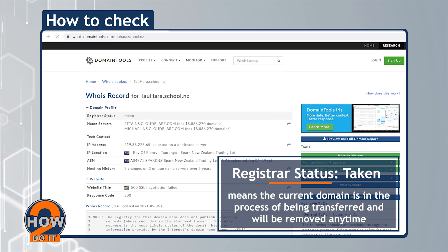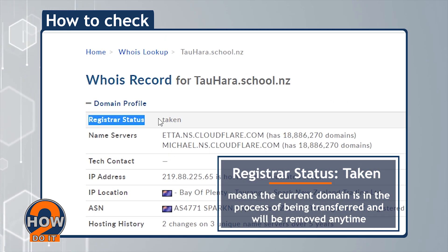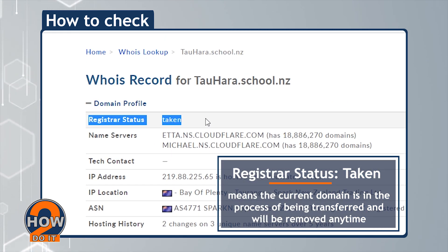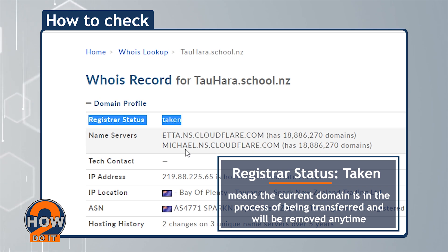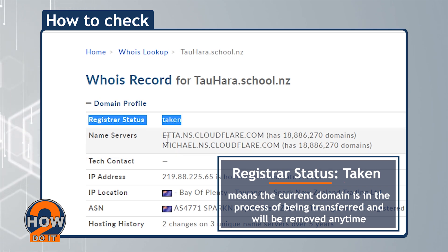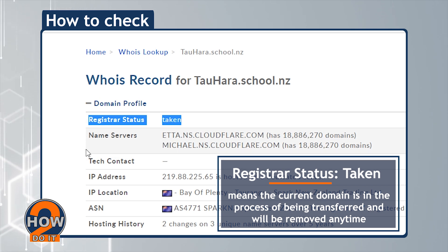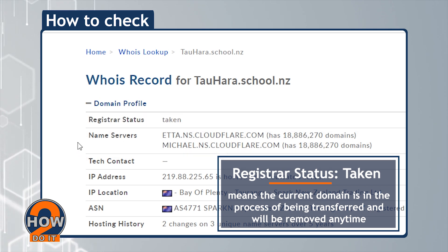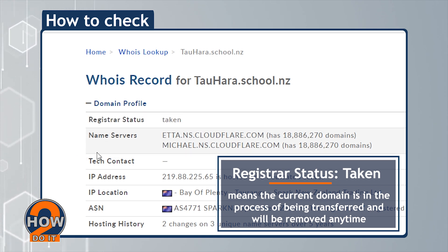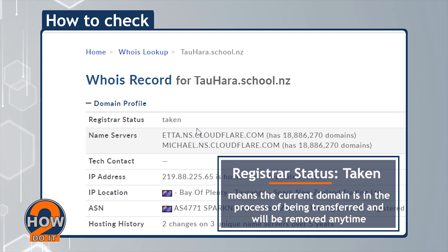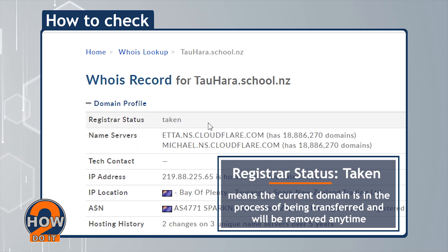Check the registrar status. If it says Taken, this means the current domain is in the process of being transferred and will be removed anytime.